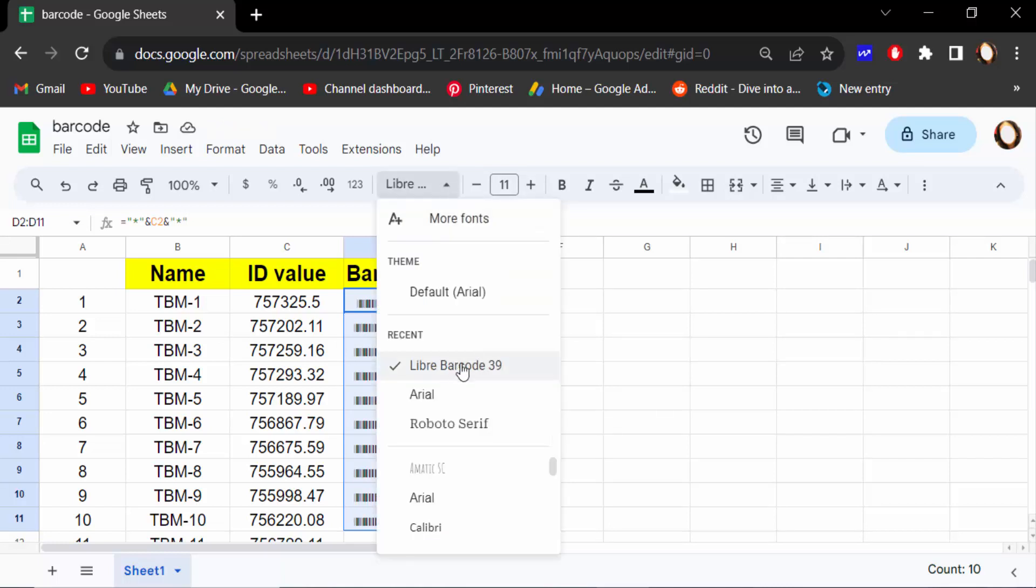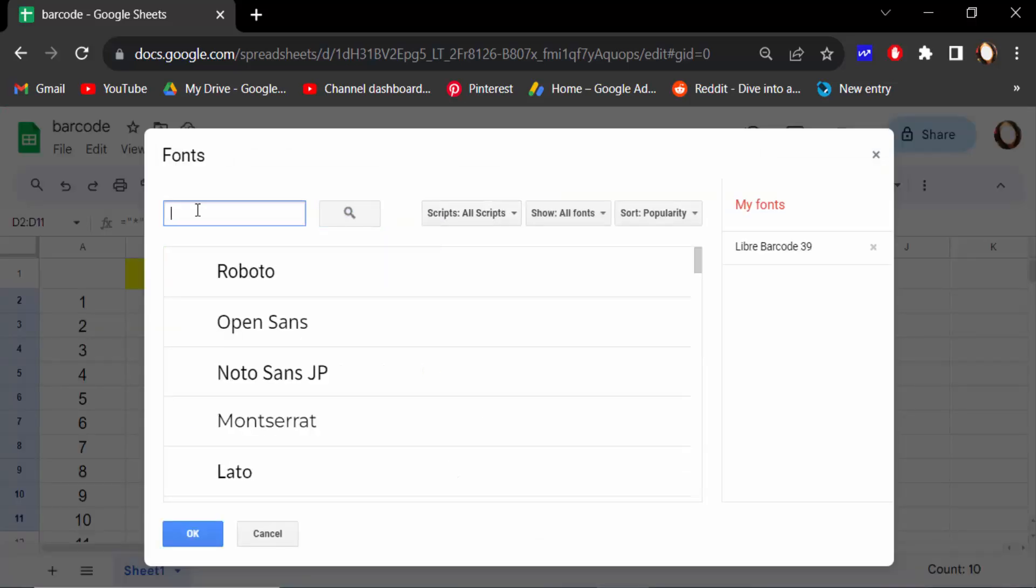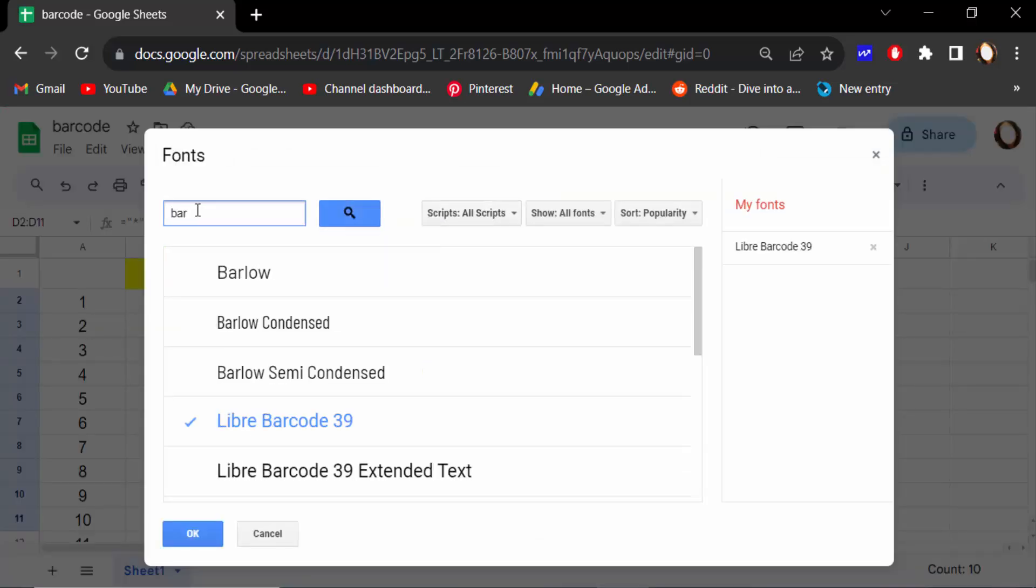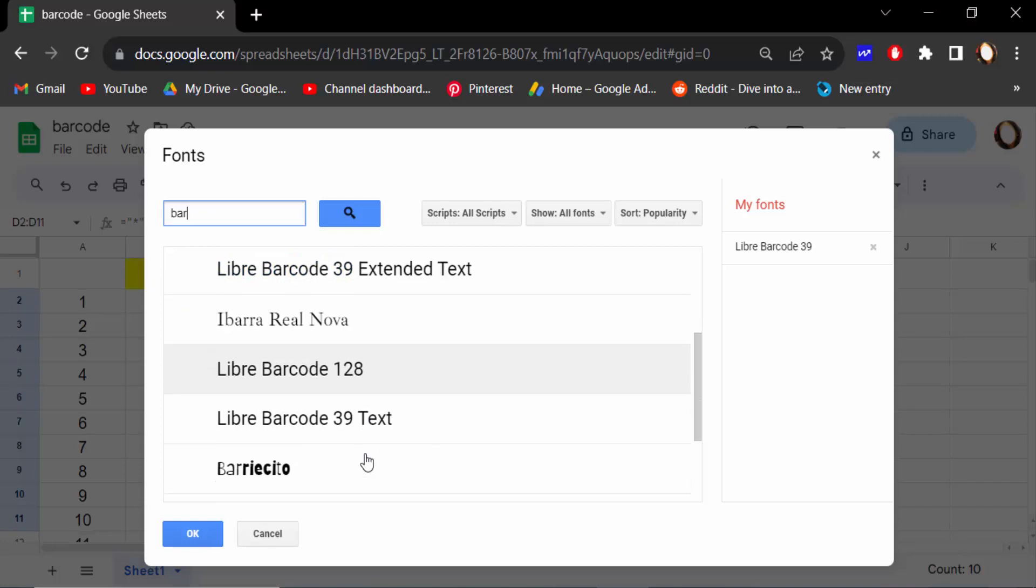And then type 'bar' for the shortcut, and then find here. This is Libre Barcode 39 Extended, Libre Barcode 128, and others. And then press OK.